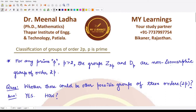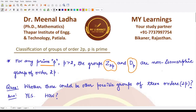Hello everyone, welcome to this video. In this video we shall be classifying the groups which have order 2p, where p is some prime number. We already know that for any prime p greater than 2, the groups Z₂ₚ (a group under addition modulo 2p) and Dₚ (the dihedral group of order 2p) are non-isomorphic groups of order 2p. So is there any possible way in which we can classify all groups of order 2p?